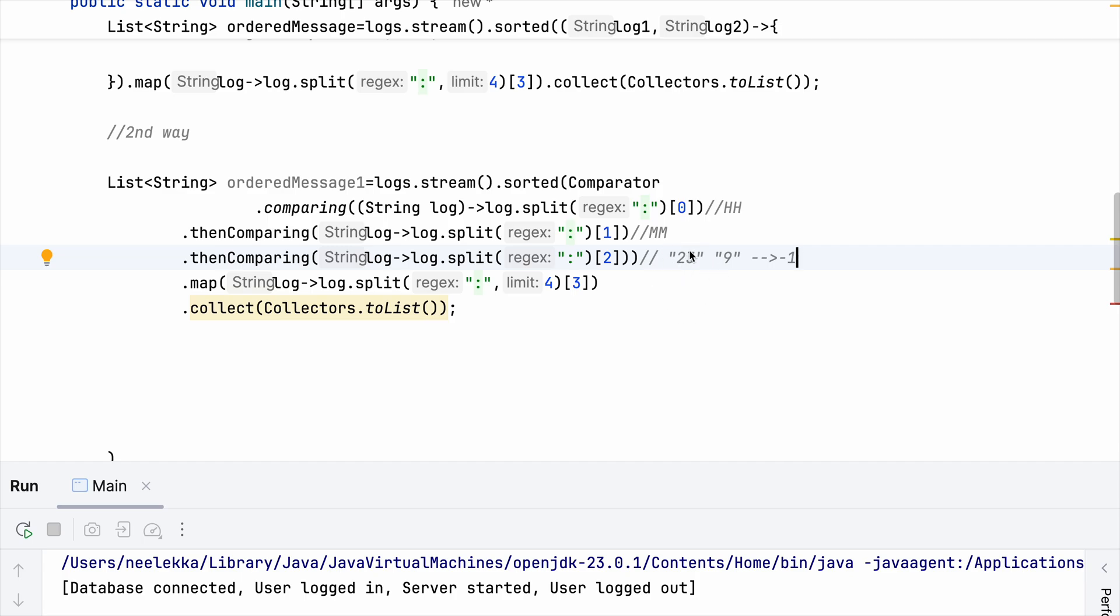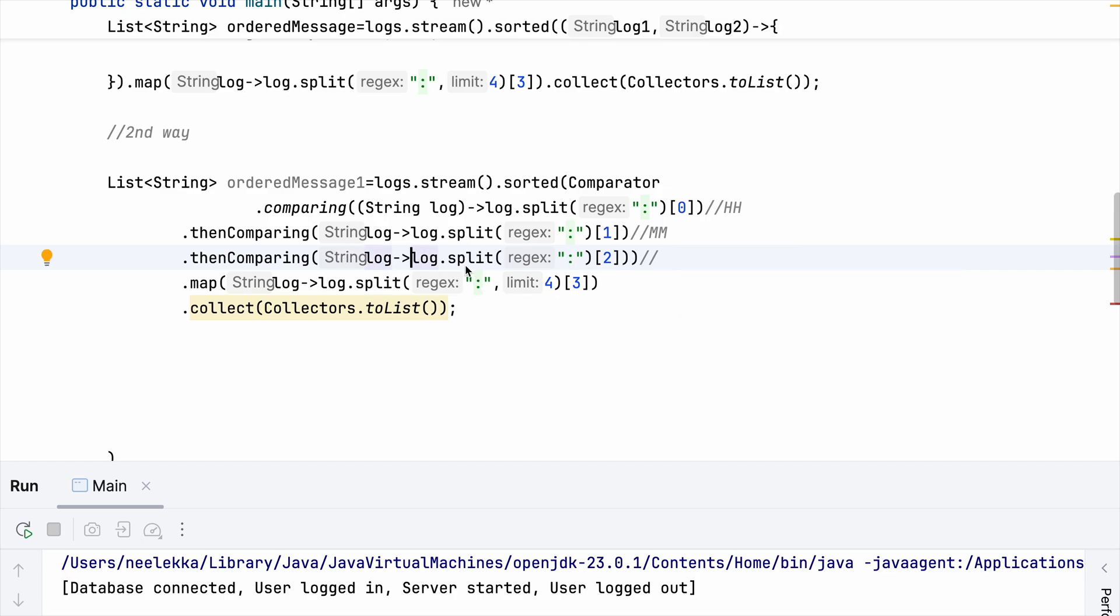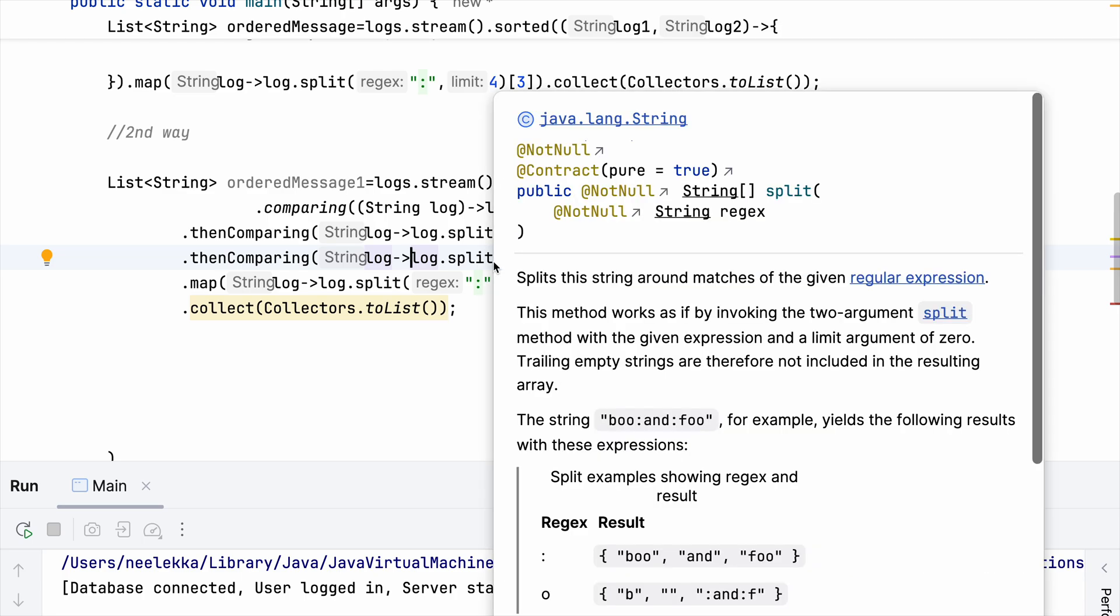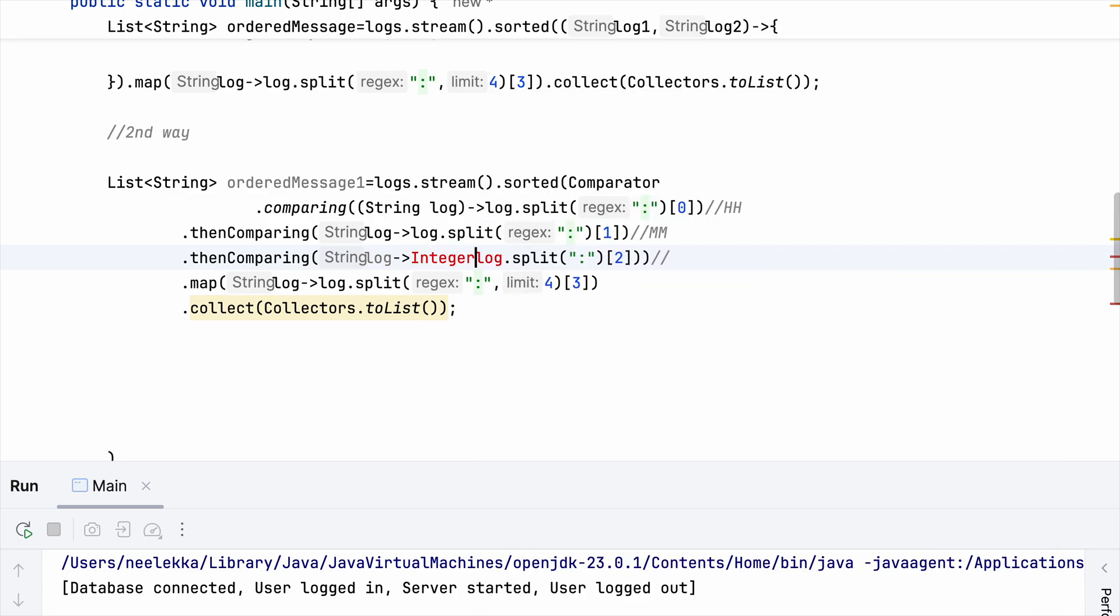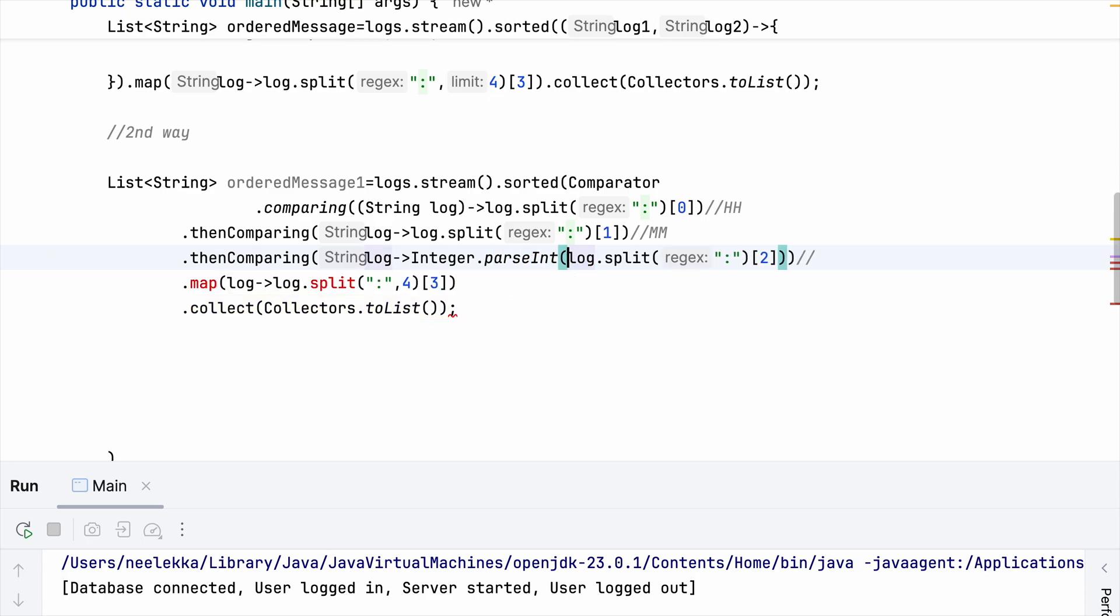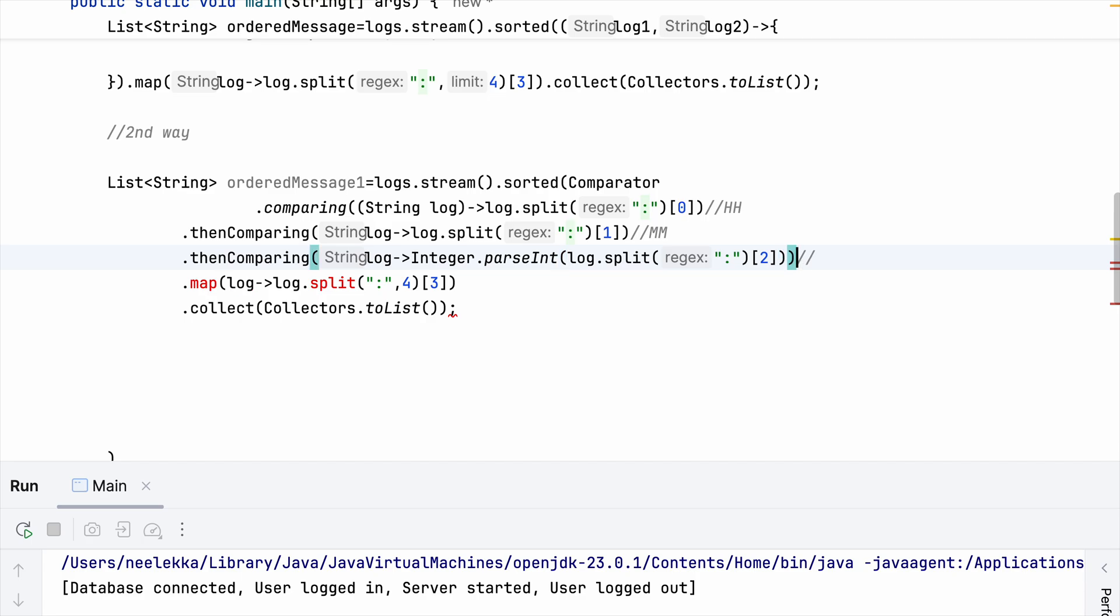But that is not the case - we are dealing with 23 and 9 and we want a comparison between 23 and 9, not 2 and 9. So for that reason we need to have this section - the ID should be considered as integer. So we need to do Integer.parseInt. I think it will be done here.